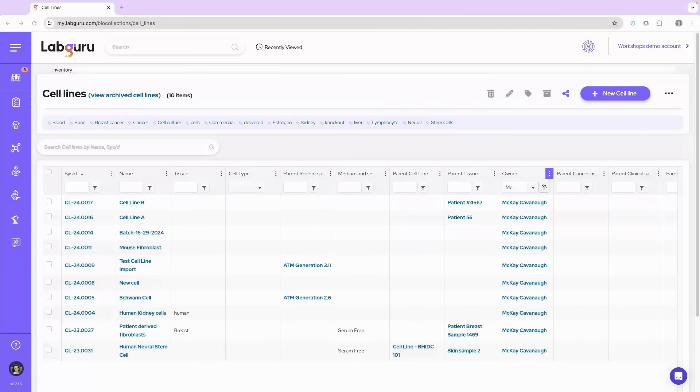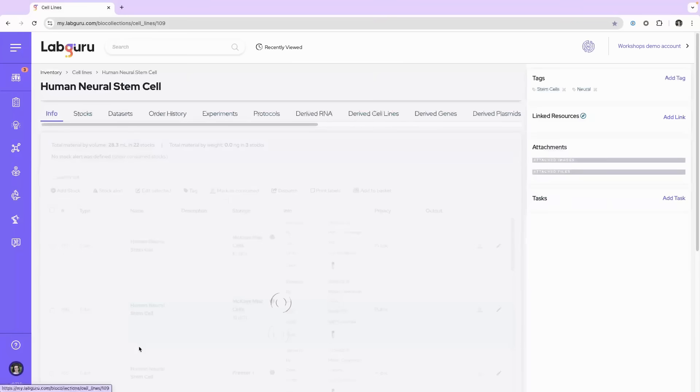Stock alerts can be set for inventory items. What you'll need to do is go to the collection and item that you're interested in setting the stock alert for.